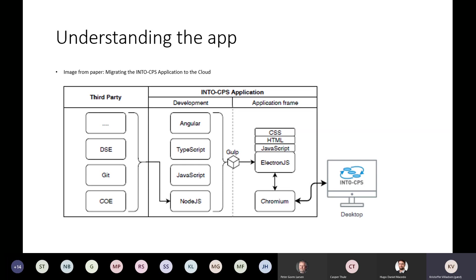We see here that the application uses Gulp as a build tool. We know that it uses Webpack as a packaging tool. It's not shown here in the slide, but these two tools had a great impact on the work that we've done, or at least it has some impact on the way we worked through this. I'll talk about this shortly when we get to it.